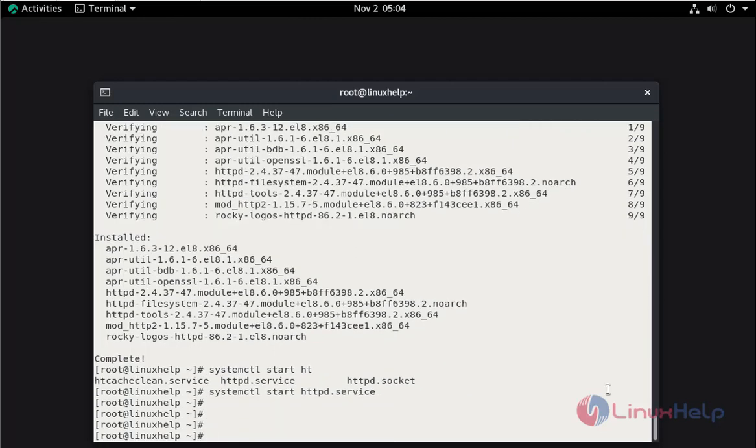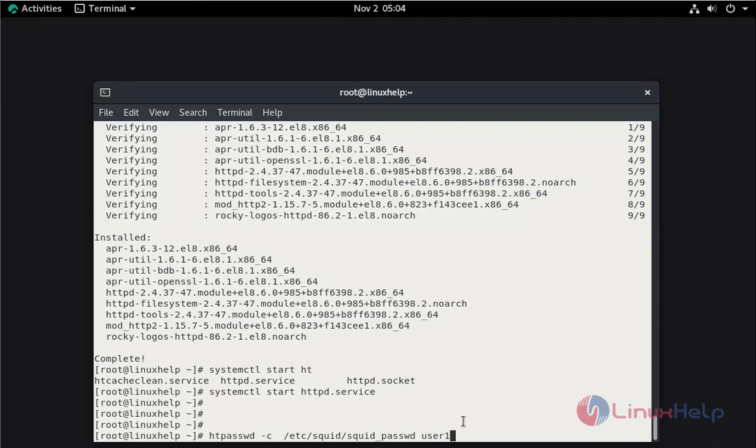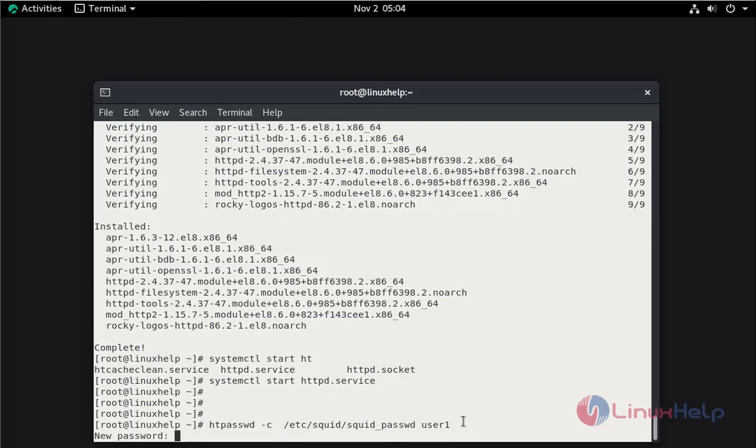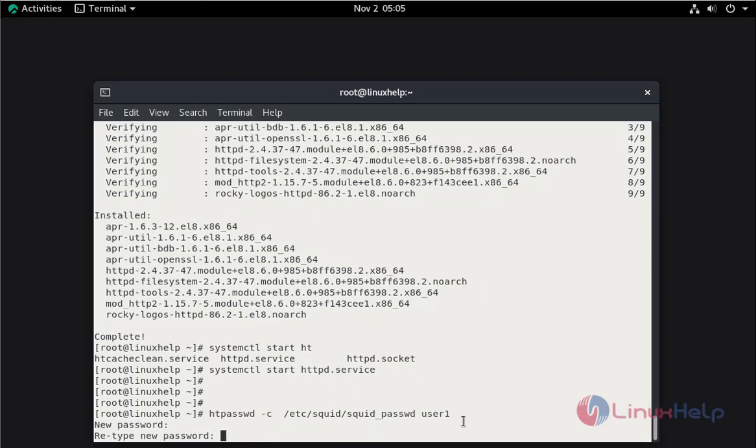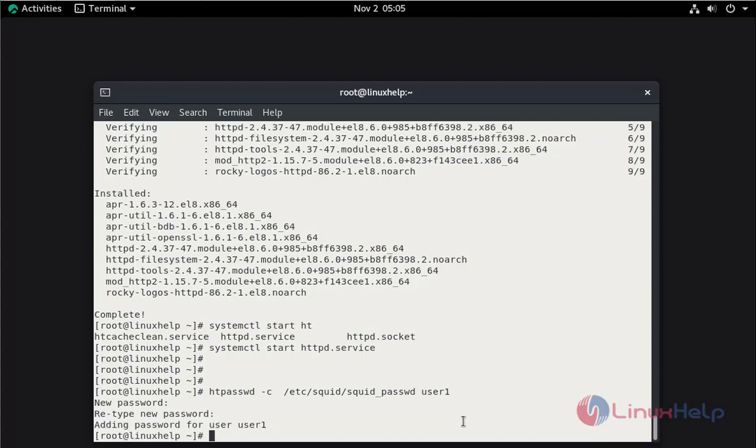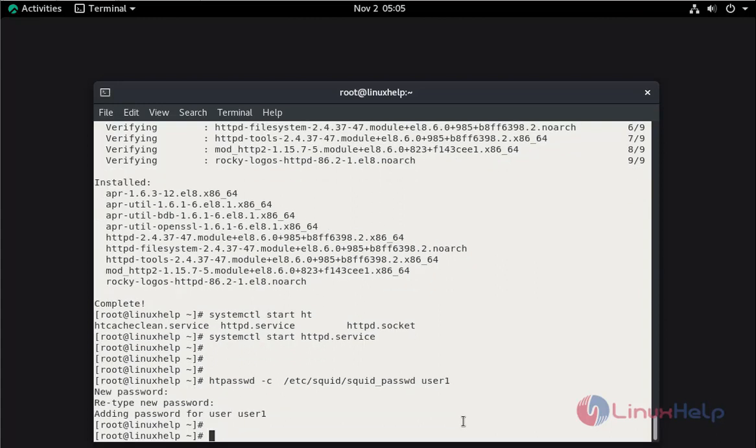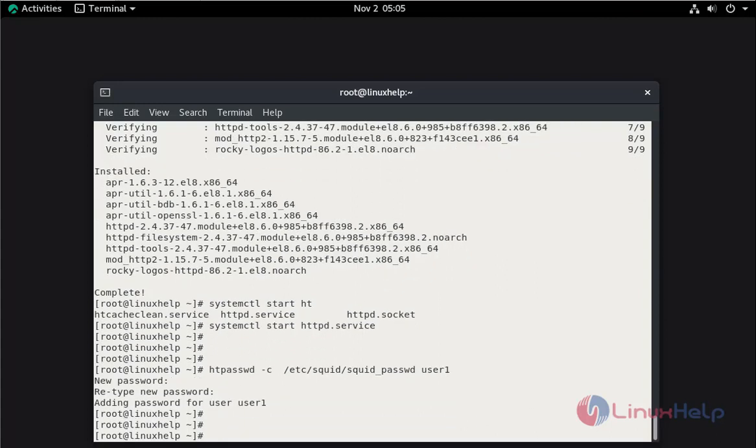Now I am going to add the password for user by running the following command. The user name is user1. Hit enter. Now give the password. Again enter the password. The password has been added.